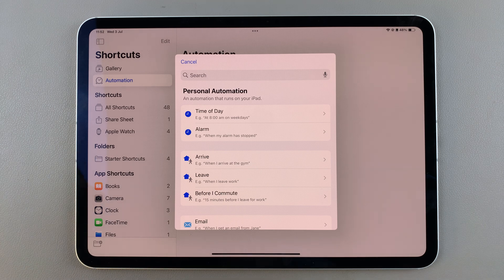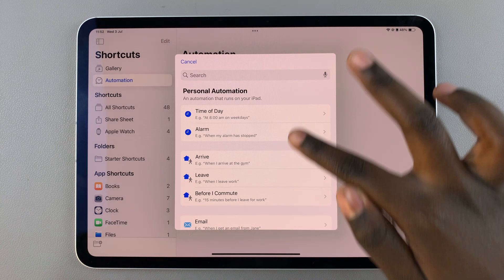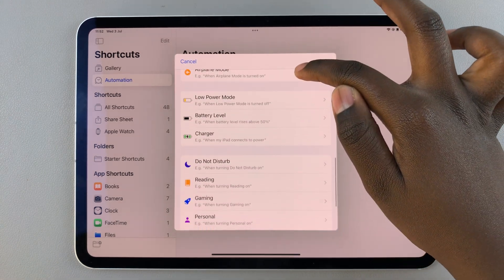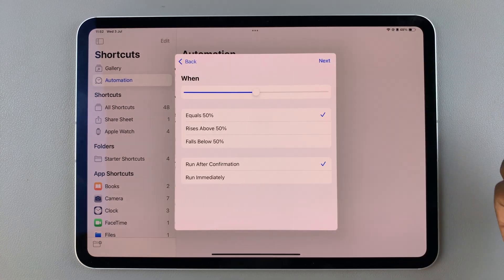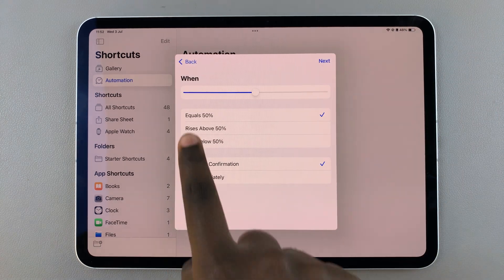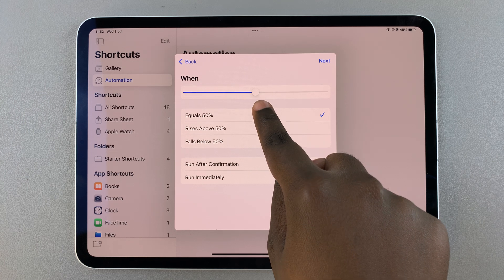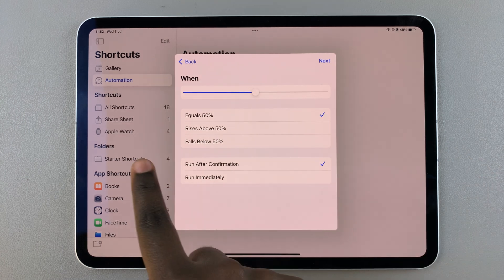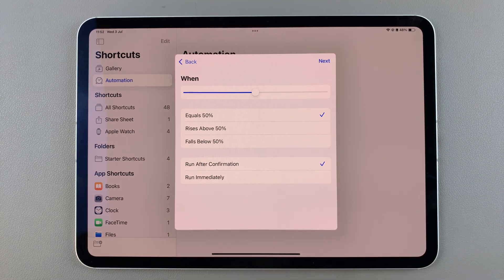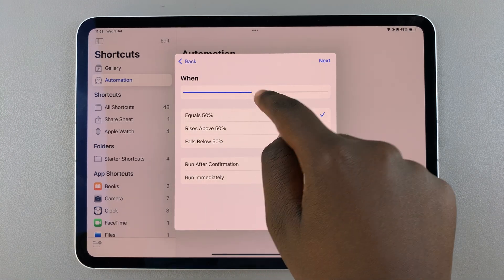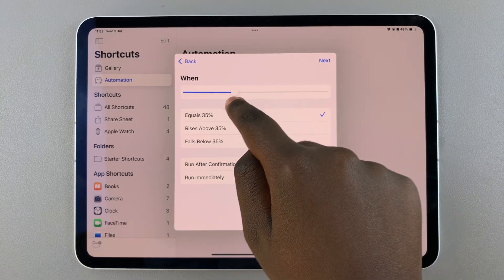From here, scroll through the different automation types you can choose from and select Battery Level. Next you should see a slider. Use this slider to increase or decrease where you want your power mode to turn on automatically.